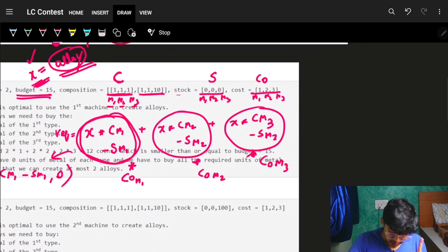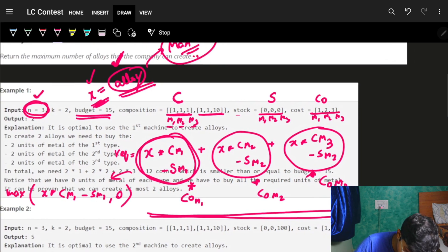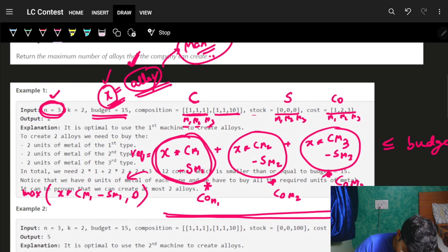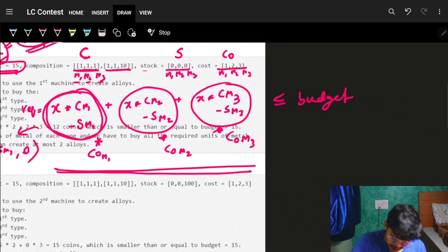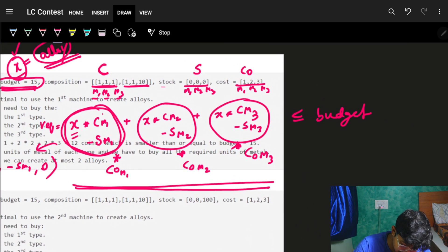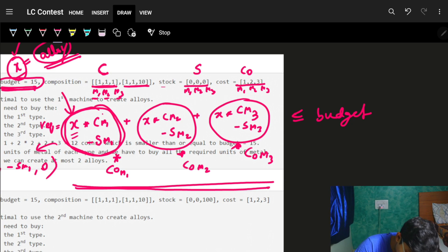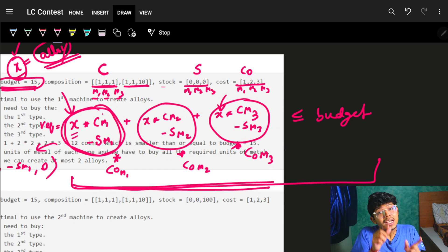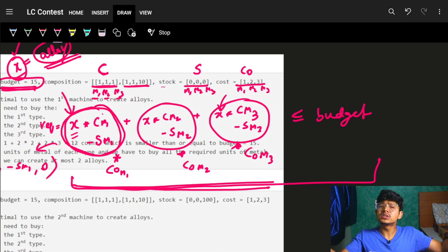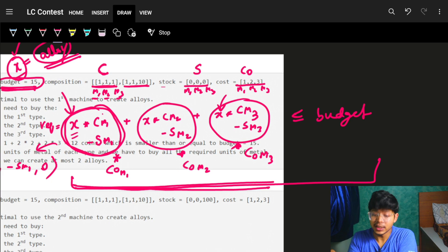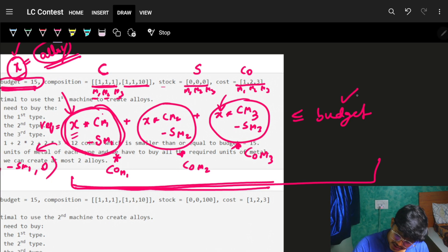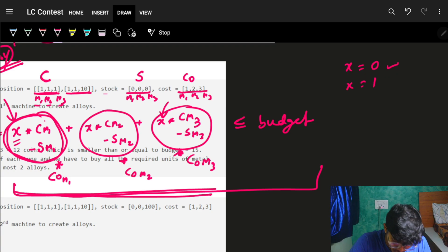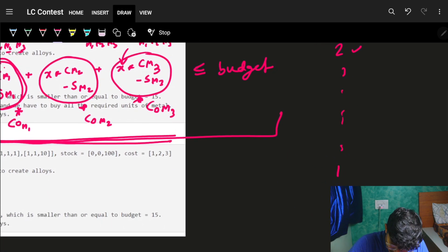This total cost must be less than or equal to your budget. You know all variables except x, and you want to maximize x. One approach is to try all possible values of x linearly, but you need to know the upper bound — roughly how large can x get?